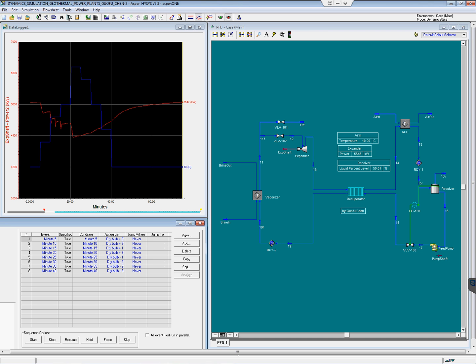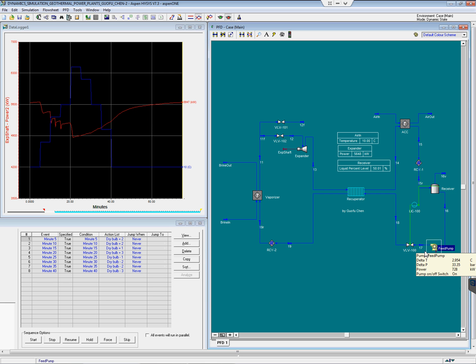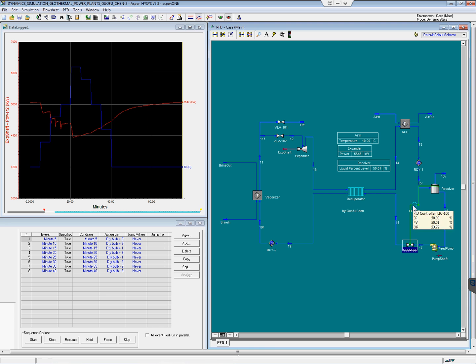In this blog, you will be able to see the drive bulb changes versus time and the power output versus time. In this dynamic simulation model, we have the vaporizer, expander, recuperator, air-cooled condenser, receiver, feed pump, and a valve to control the liquid level in the receiver.